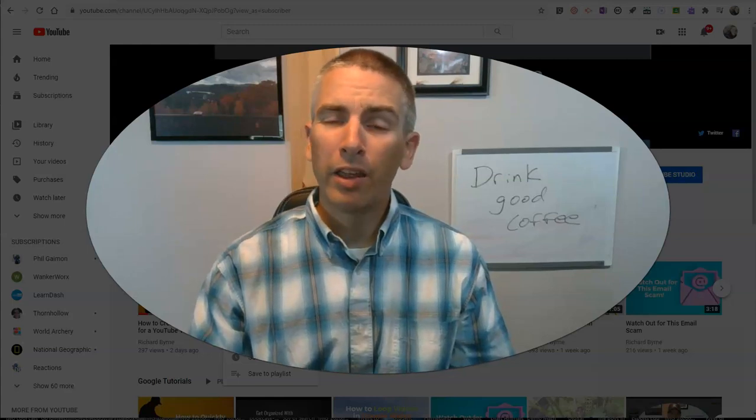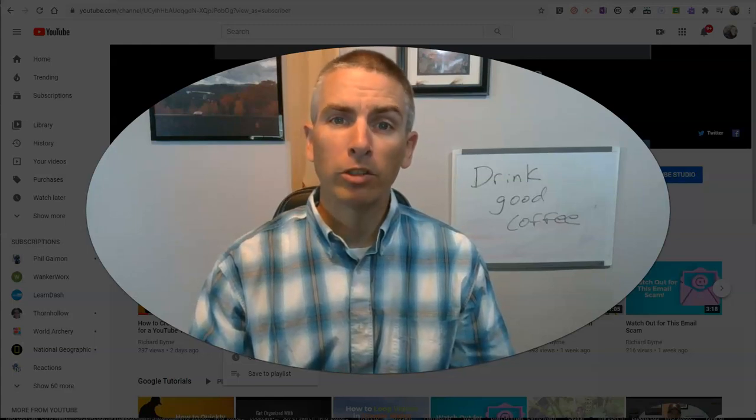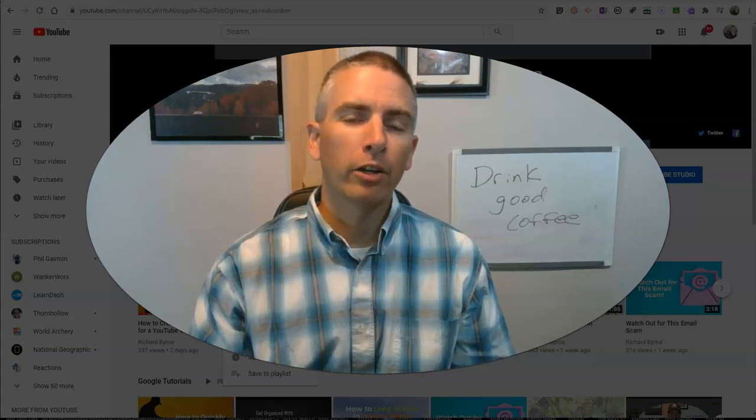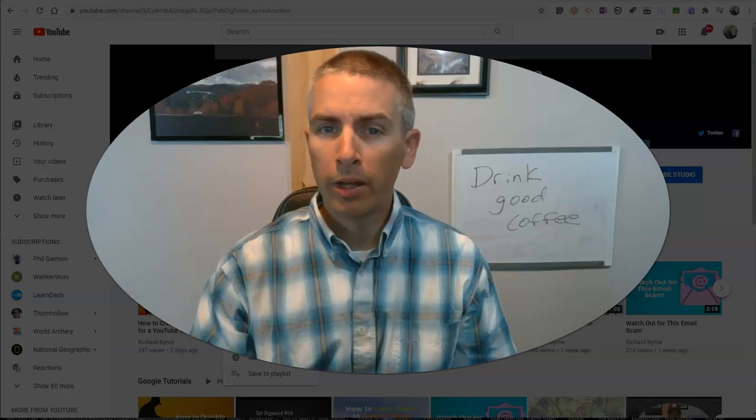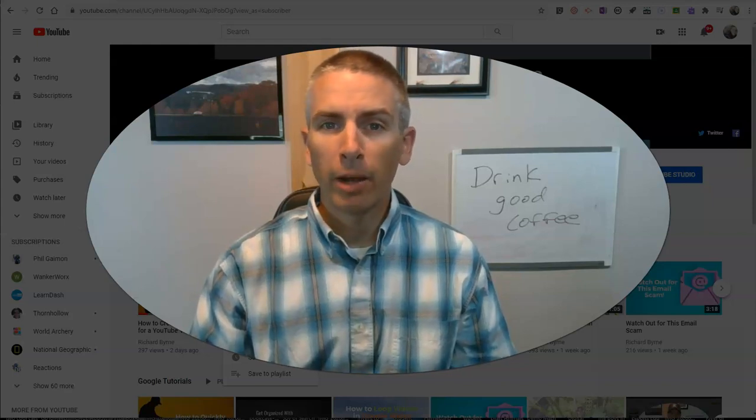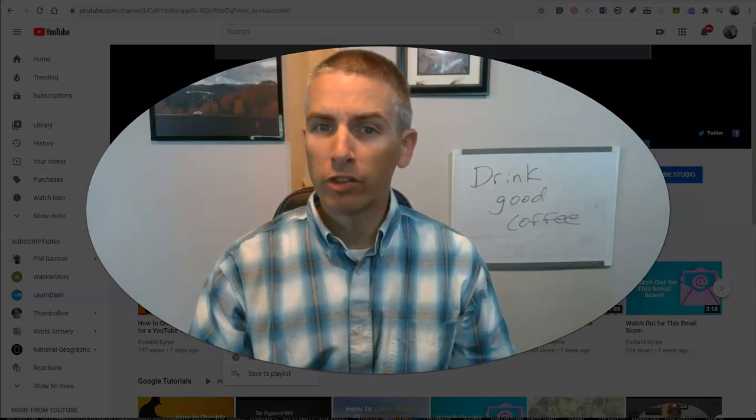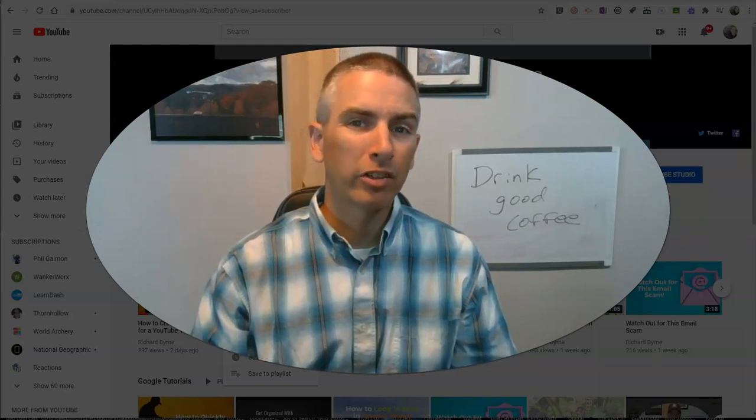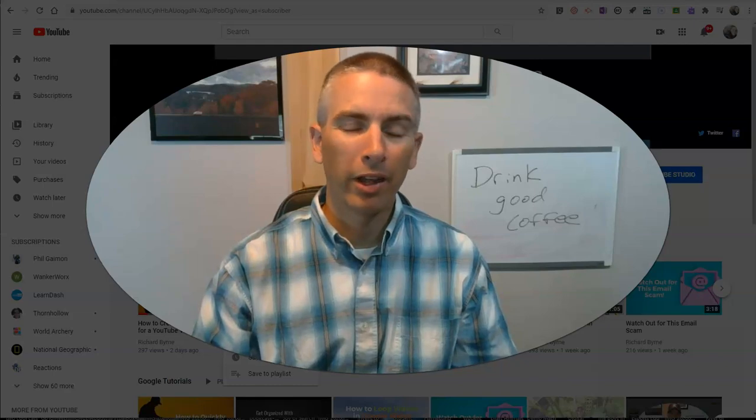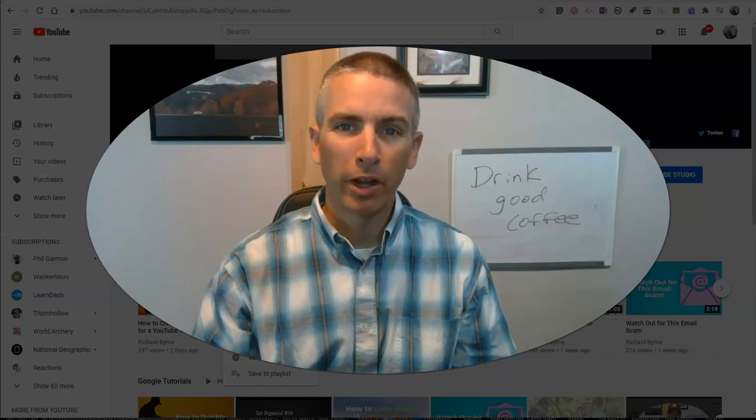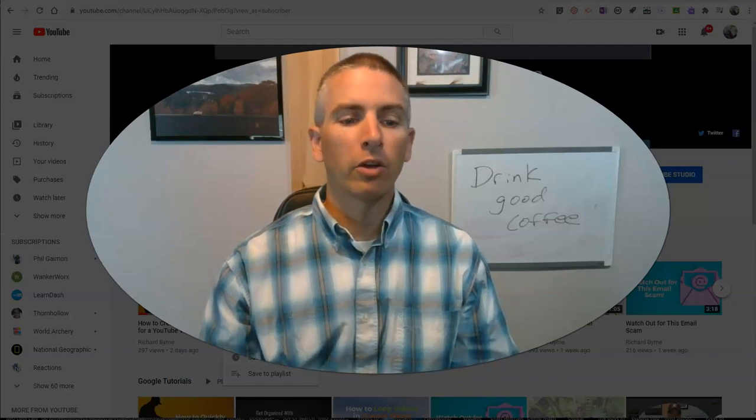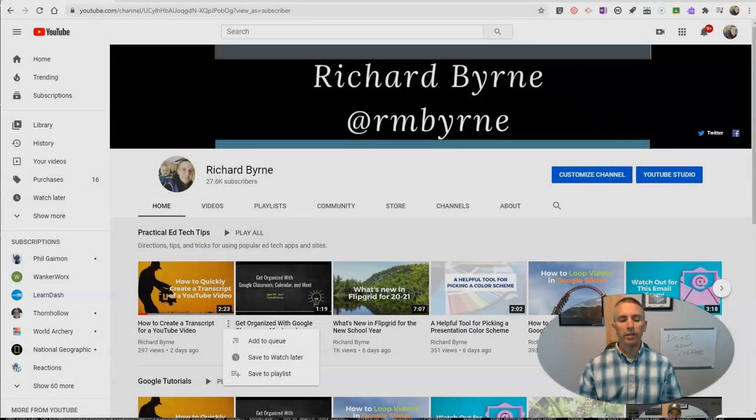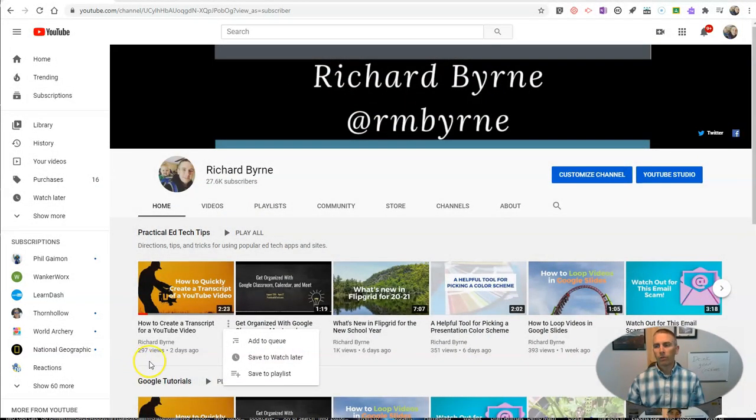Hi, I'm Richard Byrne. In this video, I'm going to show you how to create a playlist on YouTube, how to share that playlist with your students, and how to invite others to collaborate on your playlist. Let's go ahead and get started.